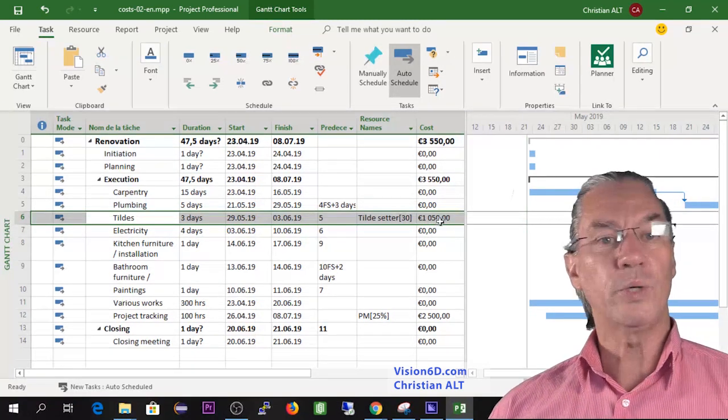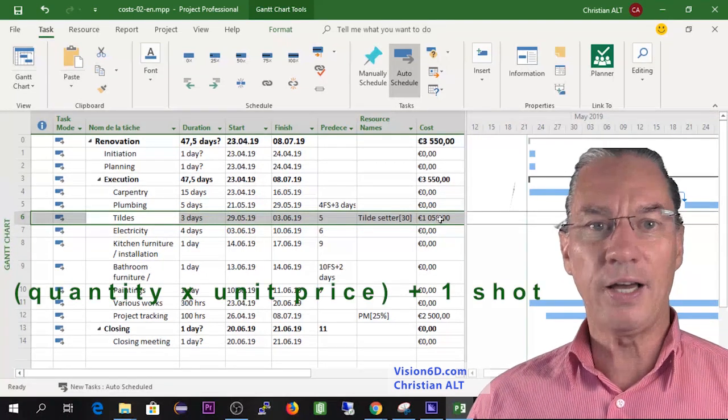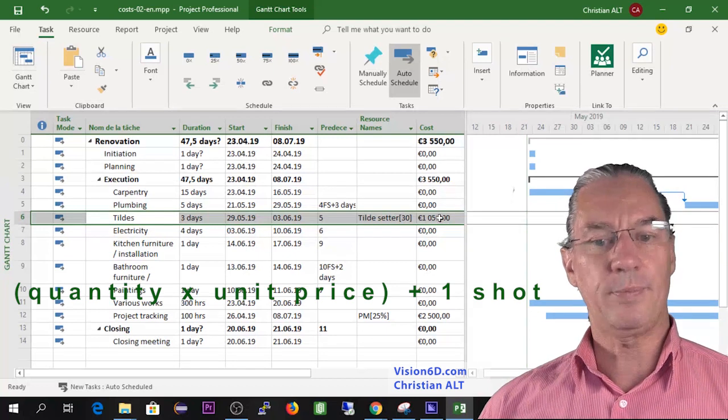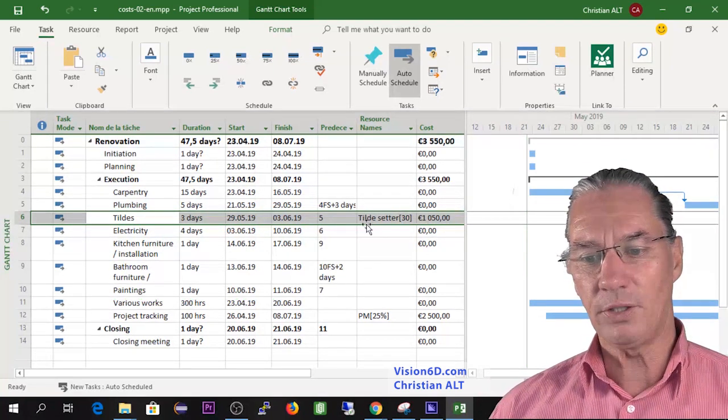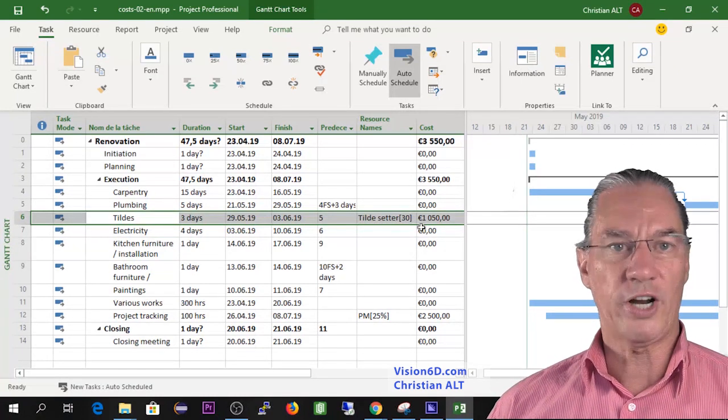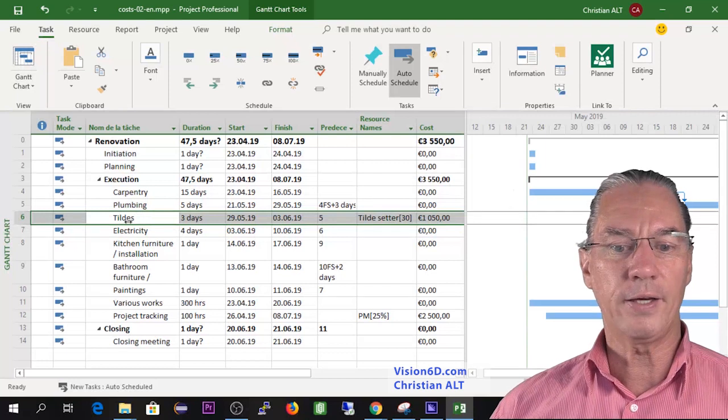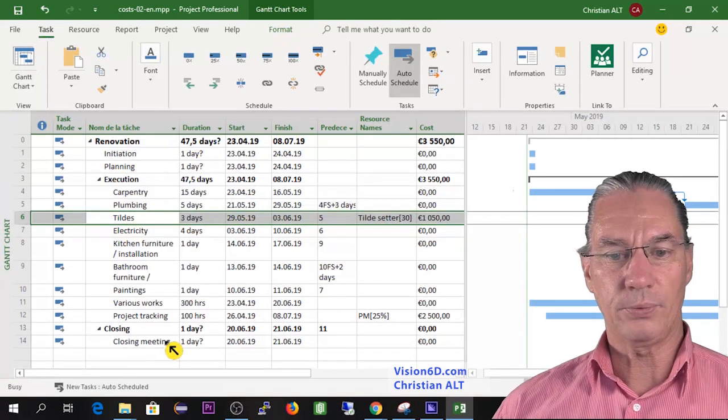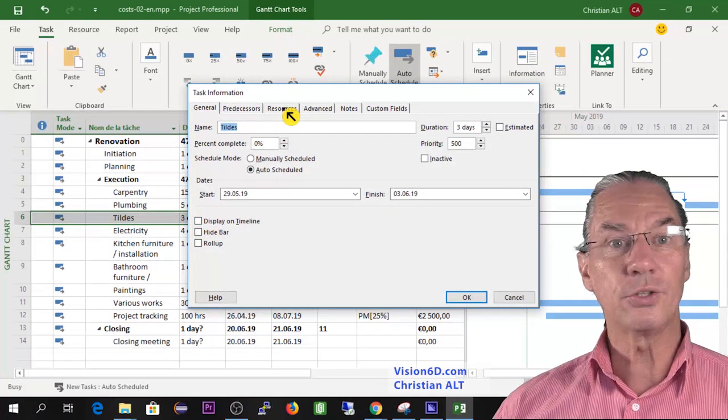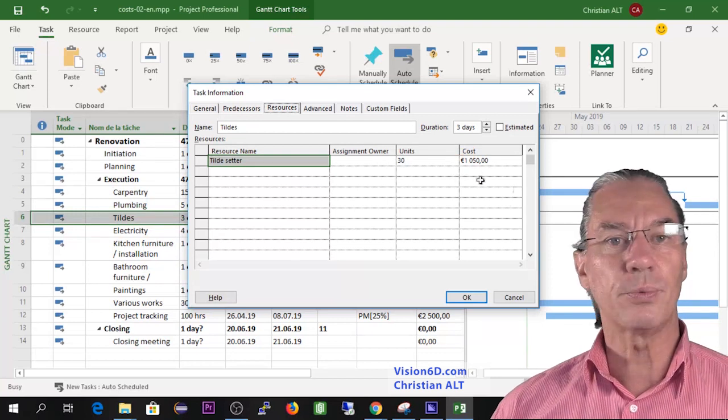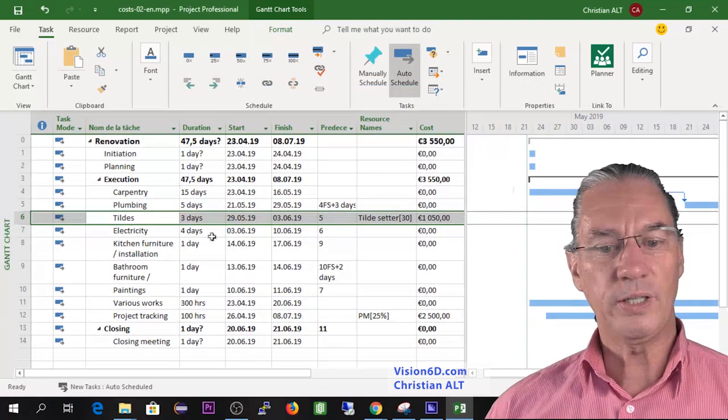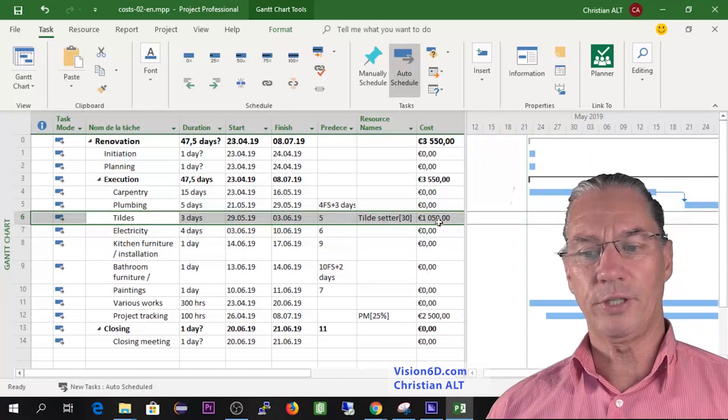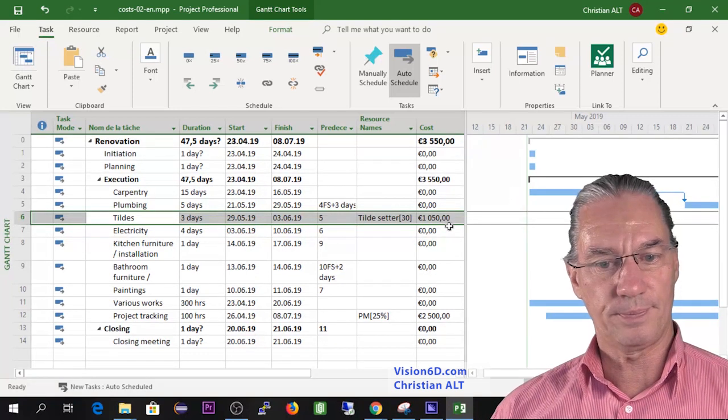30 square meters times 30 is 900 euros, then you have those 150 which is for the basement, so we are set with the tile setters. I think you understood now how the kind of resource which is of type material is costed. You see here the tile setter has in square brackets the number of units. The cost has also been adapted. The tile setters are going to cost us 1050 euros in this project.